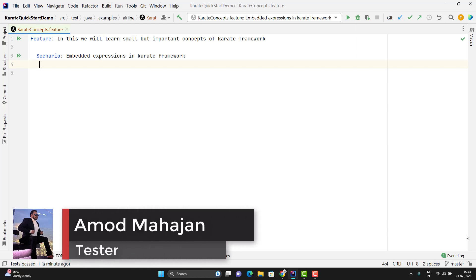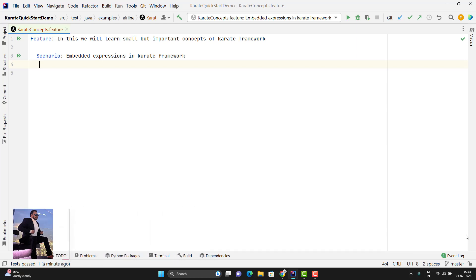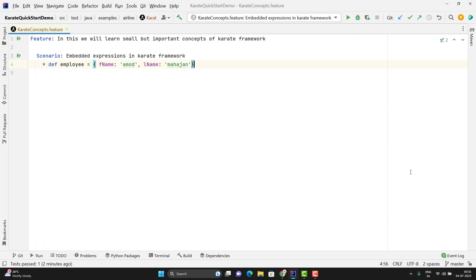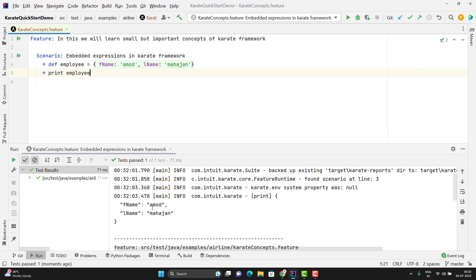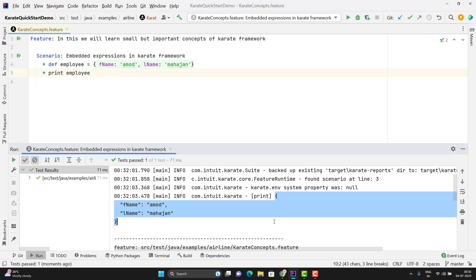Let me show you with an example. Suppose I have a JSON payload like this. In this JSON, I have hardcoded the value of first name and last name. Since JSON is the native data type in the Karate Framework, we don't need to parse the keys in double quotes. Let me print this JSON — I will run the scenario. It is printing the JSON properly with the values.